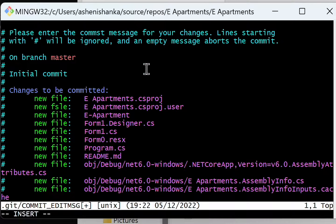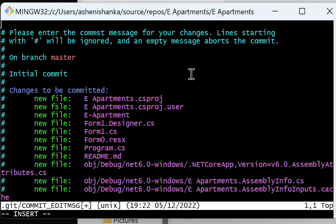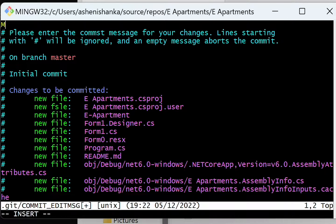Here you have to provide a message or information about your commit. First, press 'i' on your keyboard to go to the editable mode, and then type your commit message.